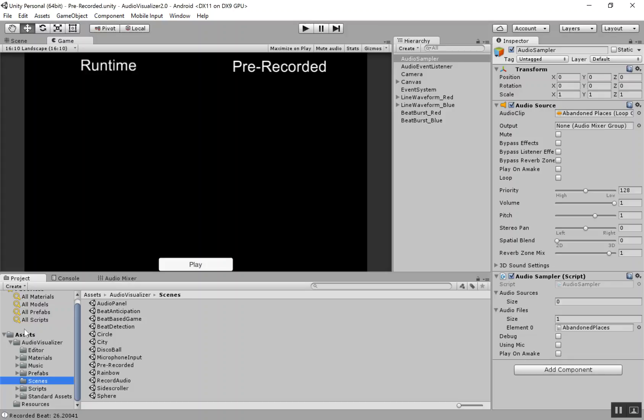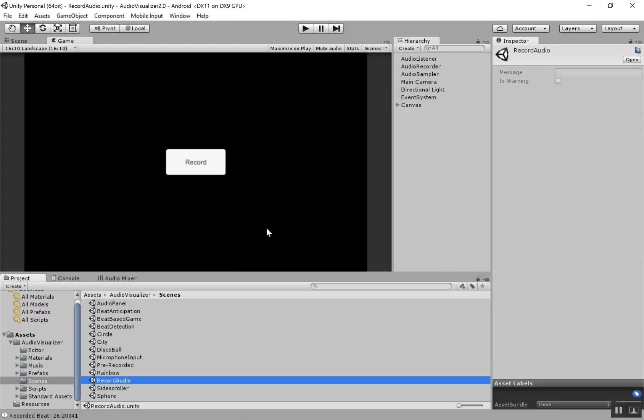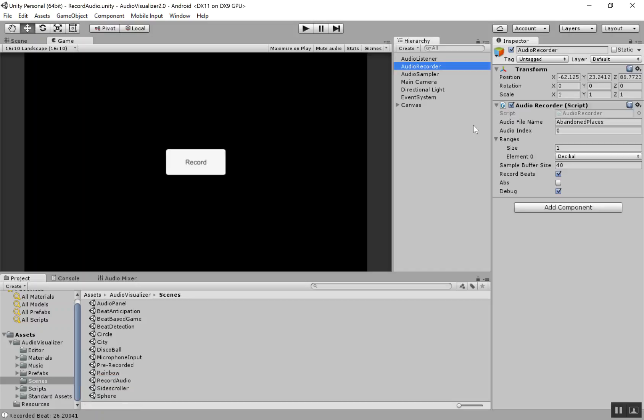So if you have the tool already, you can follow along under Assets, Audio Visualizer, Scenes. Just go into Record Audio and look up in the Inspector at the Audio Recorder. And I just want to cover these parameters and what they do.